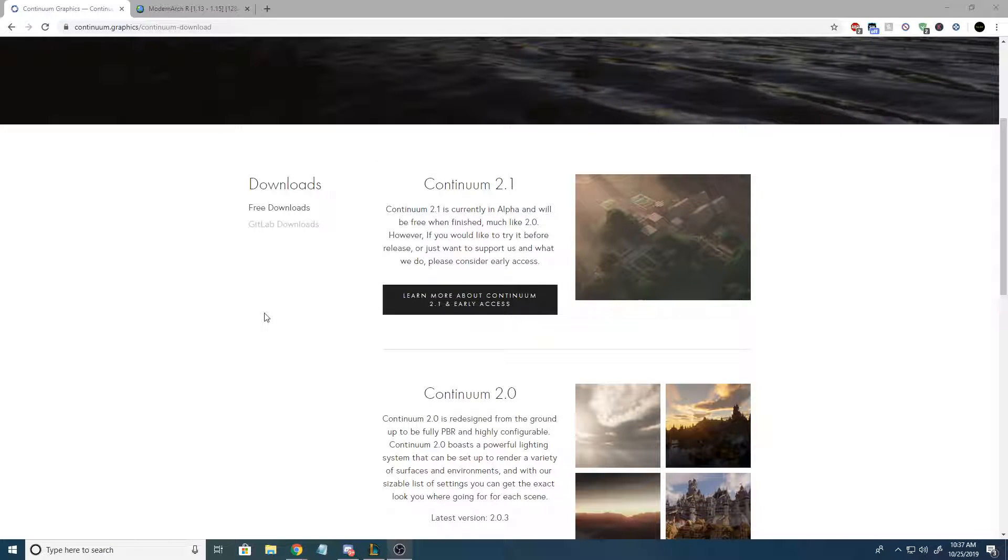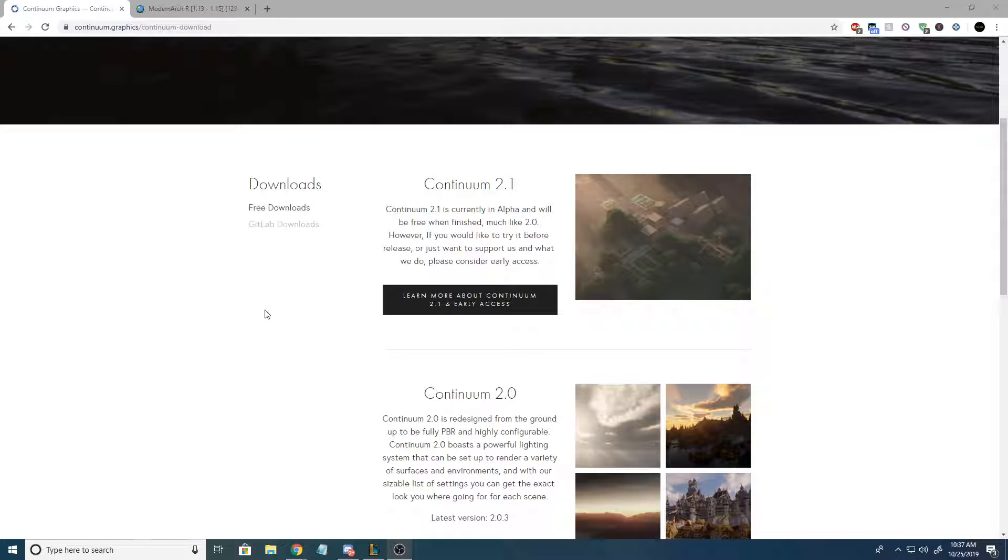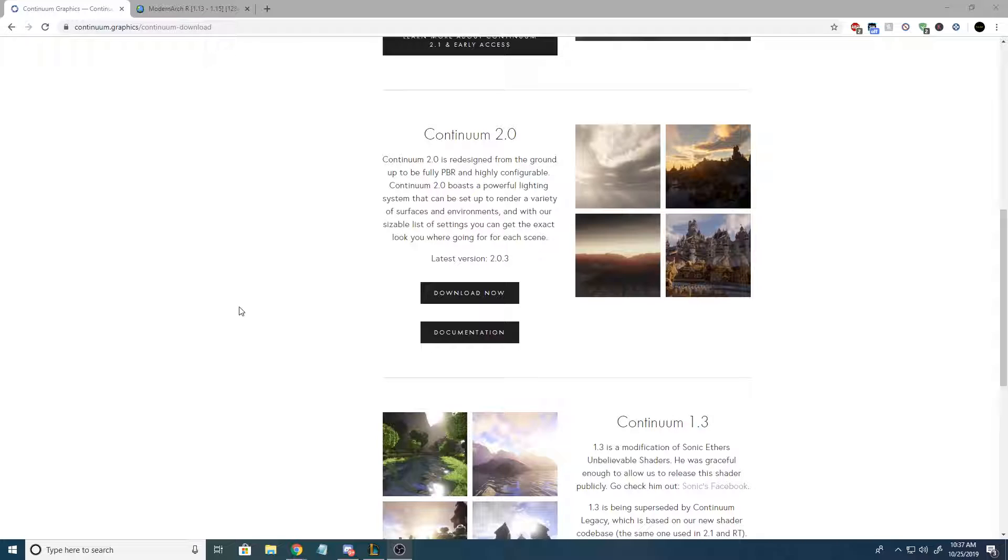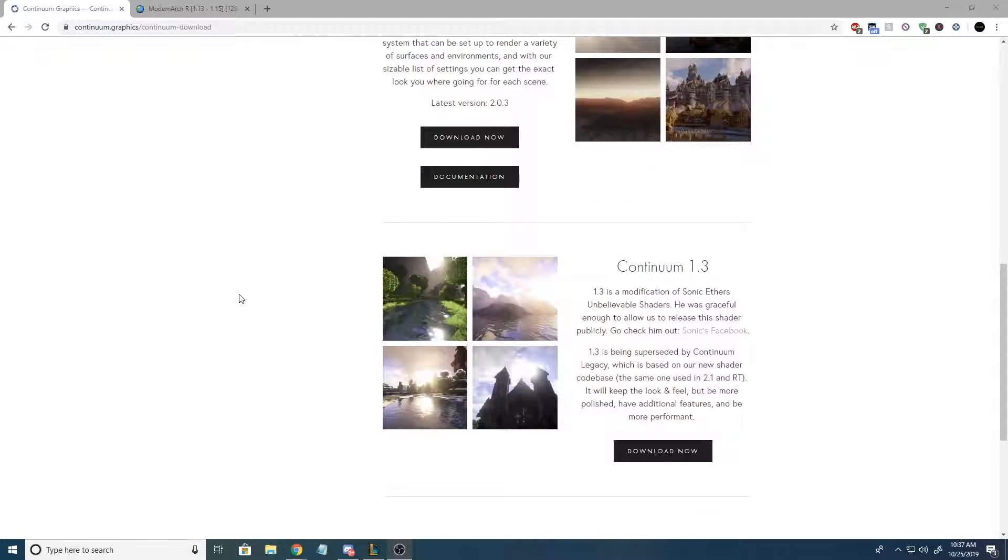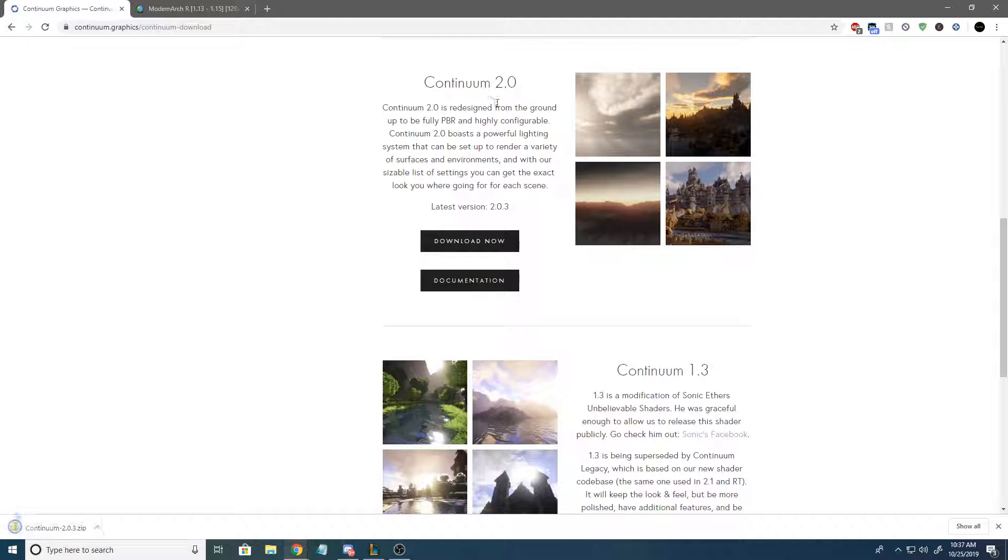You're just going to click the link down in the description. Also, if you guys don't have Optifine already installed, please click the link in the description to my tutorial on how to install that because you're gonna need it. Once you've got Optifine installed, or if you already have it installed, you're gonna come over to this website. We're gonna go download now on Continuum 2.0.